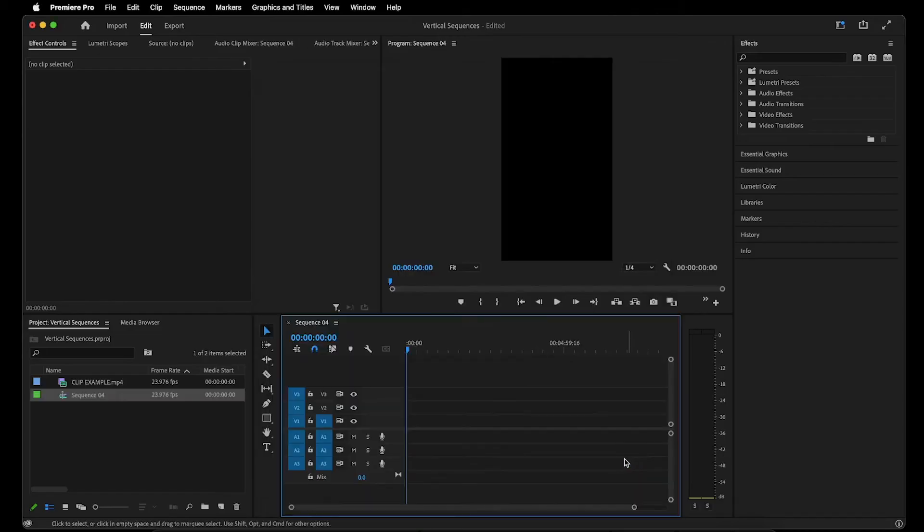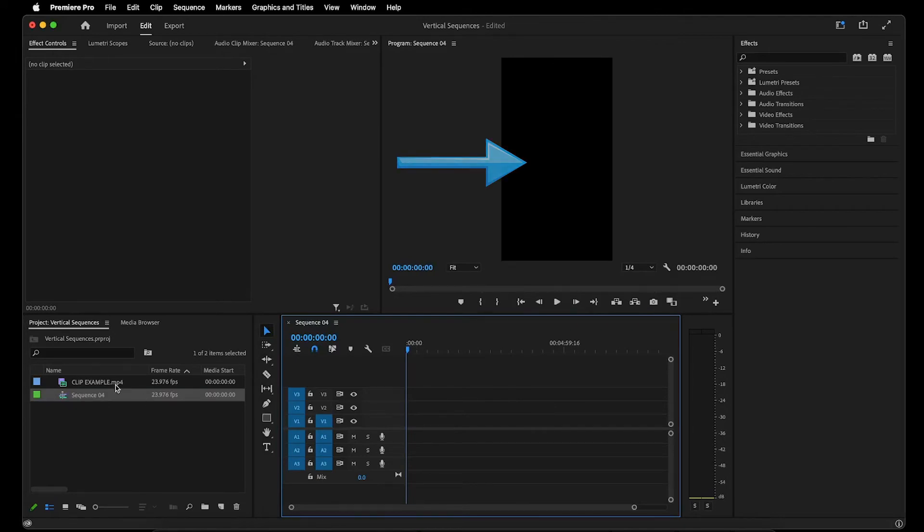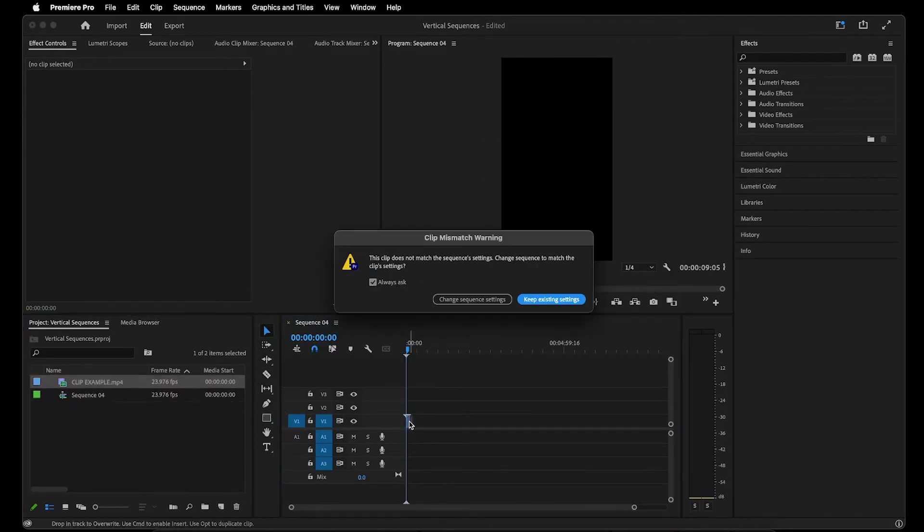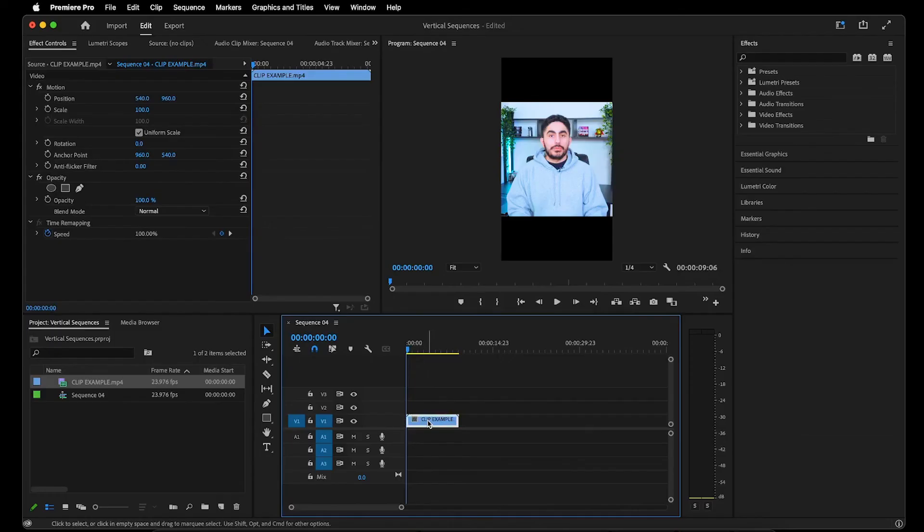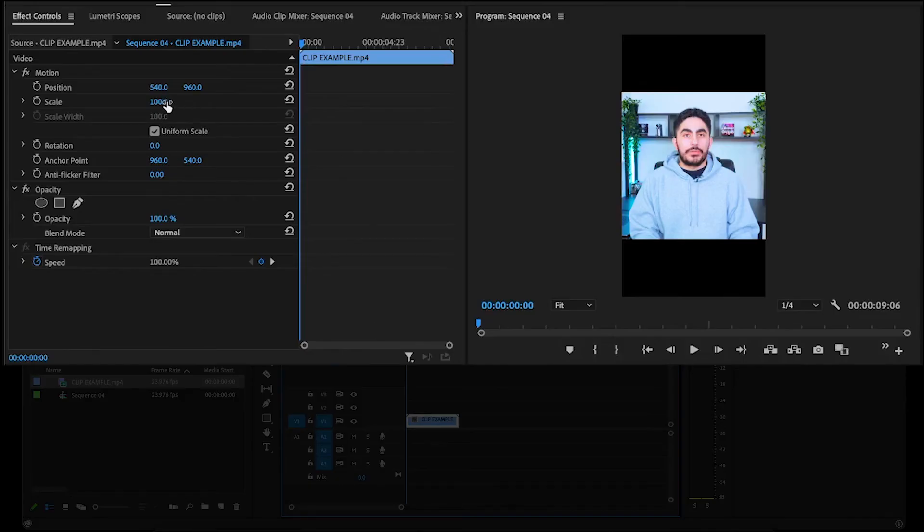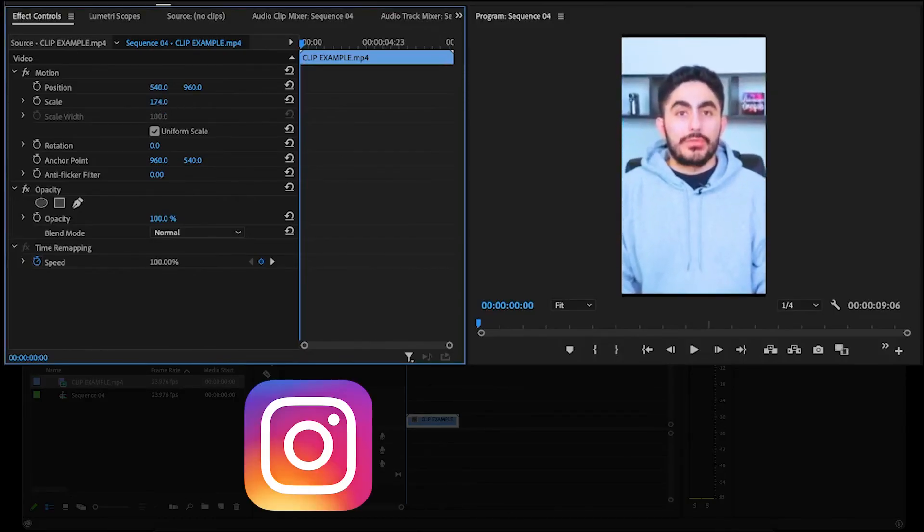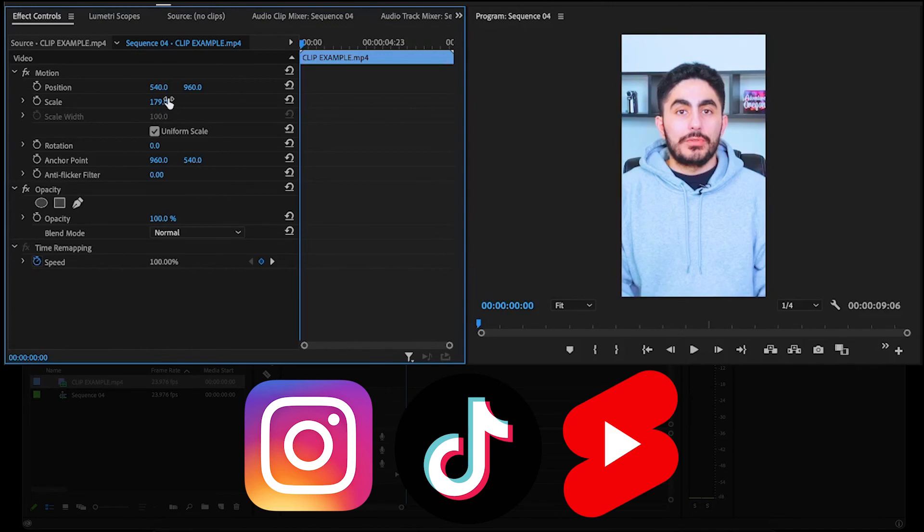So now as you can see, we have a vertical sequence, and now we can drag in our video clip, go ahead and click Keep Existing Settings, and then scale up the clip to fit our vertical frame to make it ready for Instagram Reels, TikTok, and YouTube Shorts.